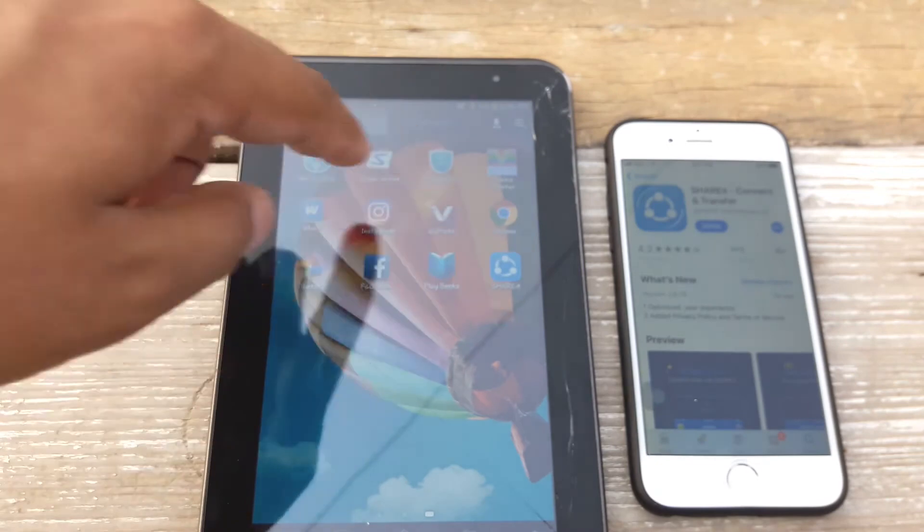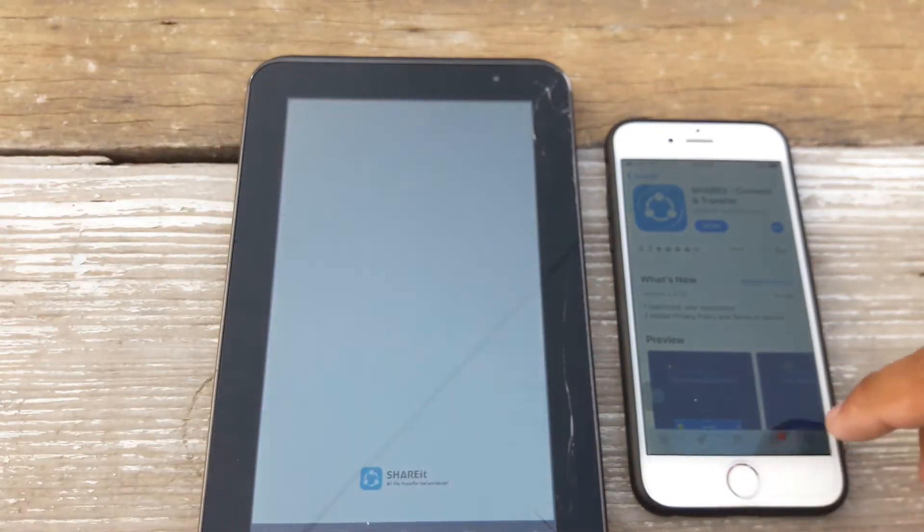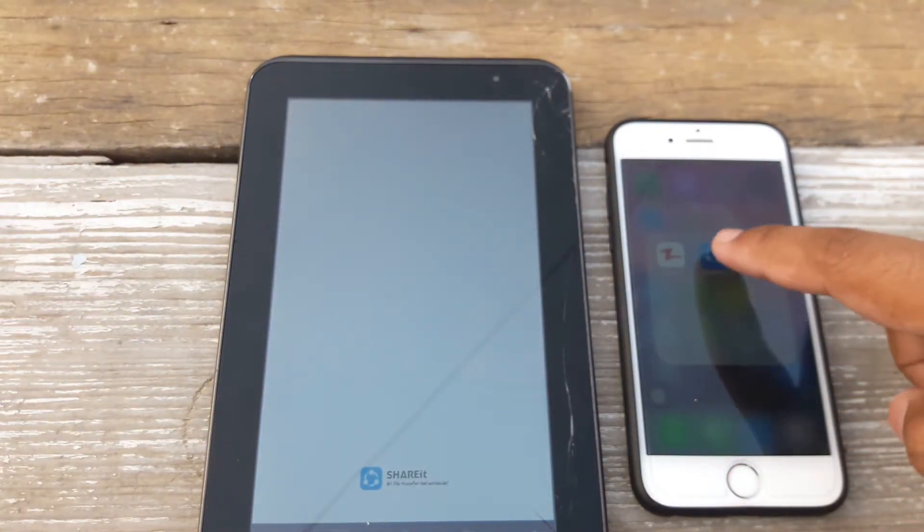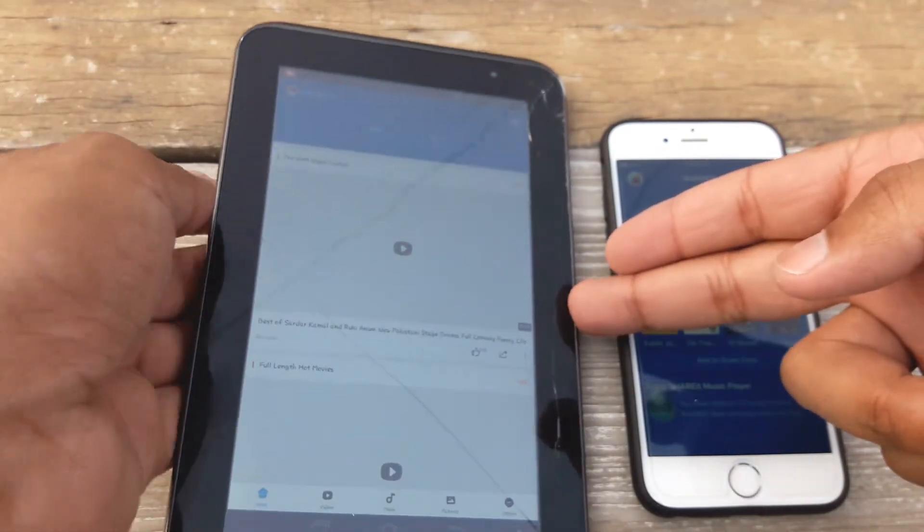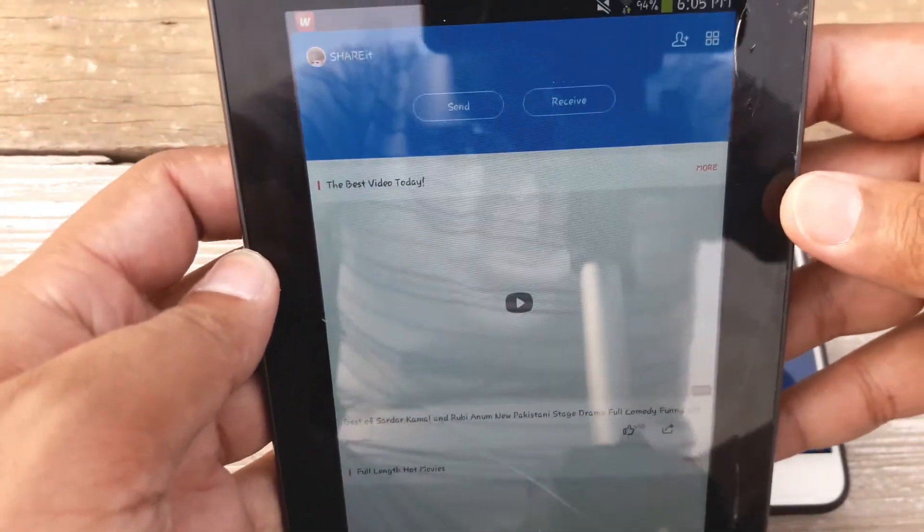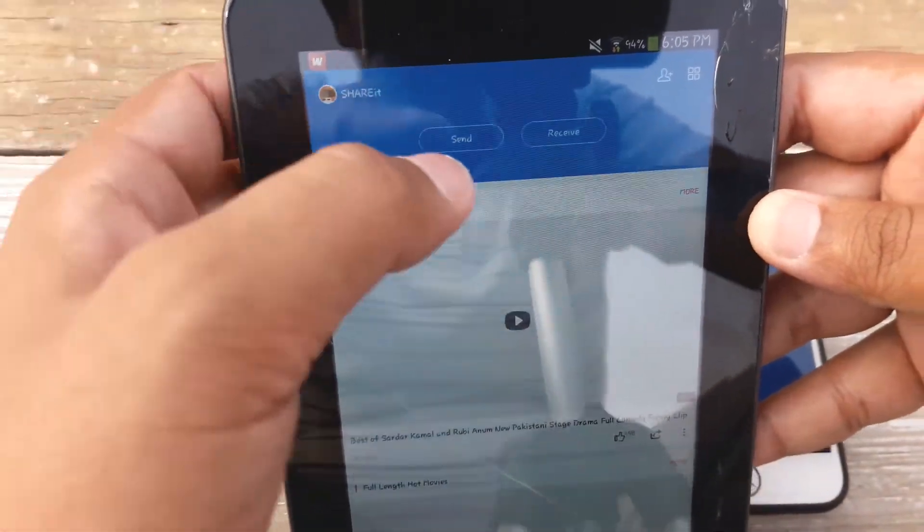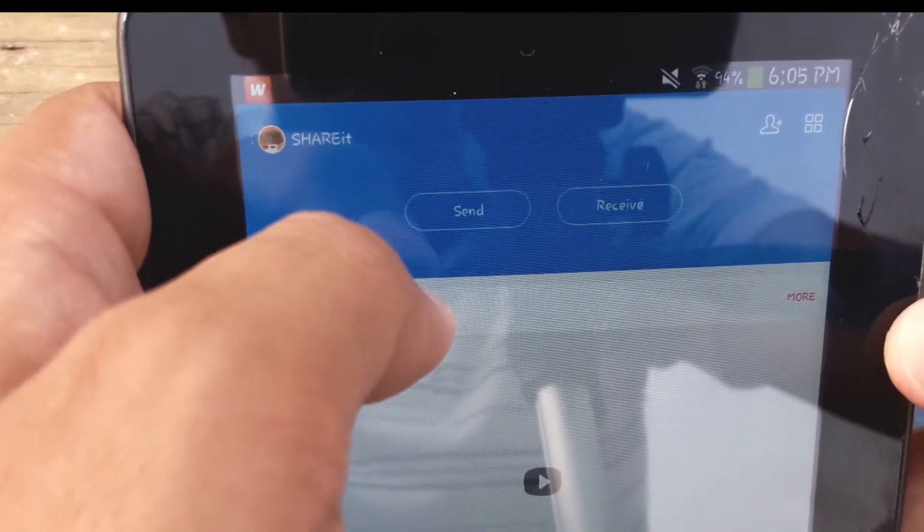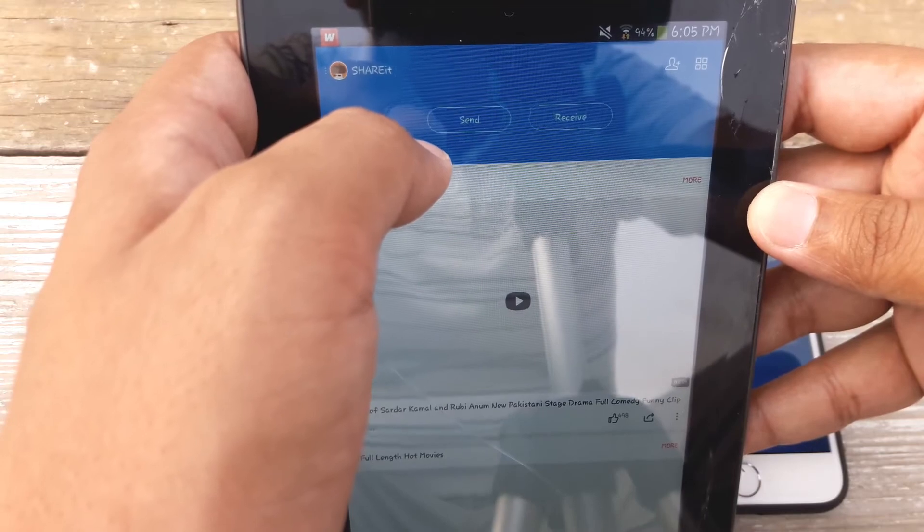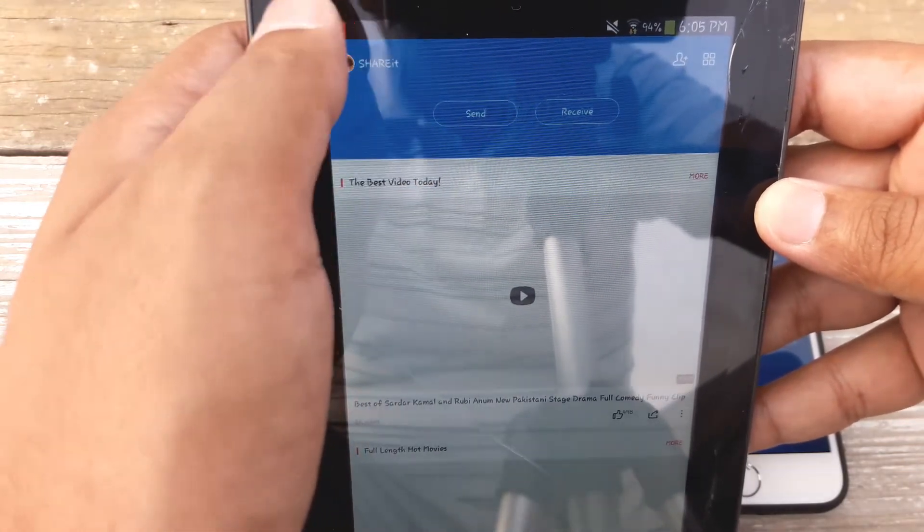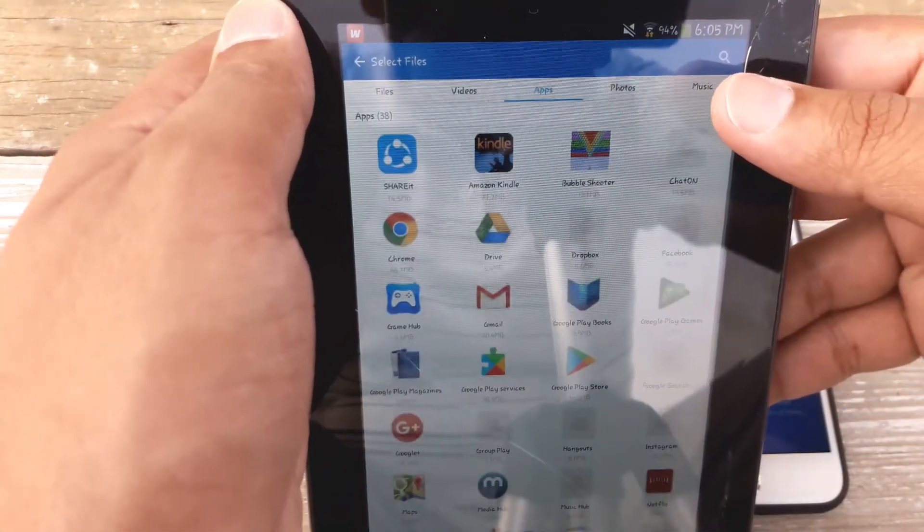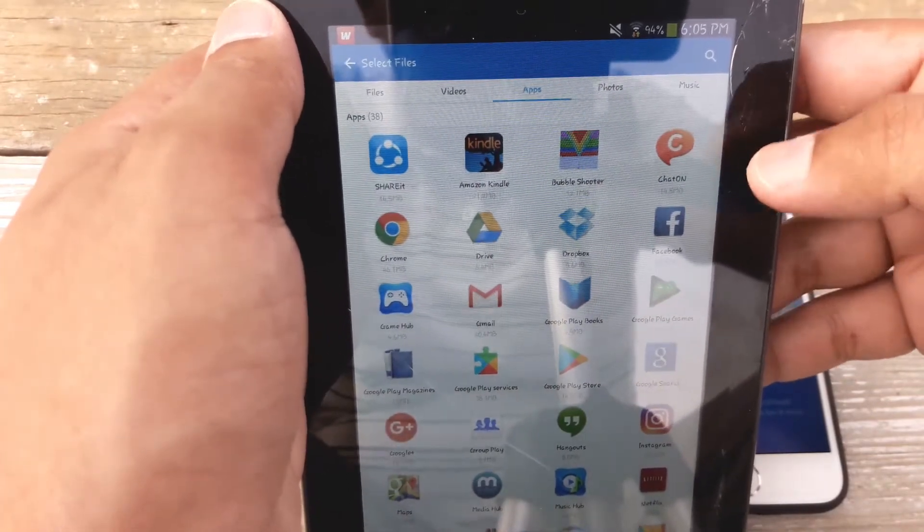Once you have installed the application on both devices, you are going to launch it. Once the app has been opened on both devices, on the top here it says send and receive. If you want to send a file, video or photo to the other device, you're going to press on it and here it says music, photos, videos, files, all the data that is present on the device.